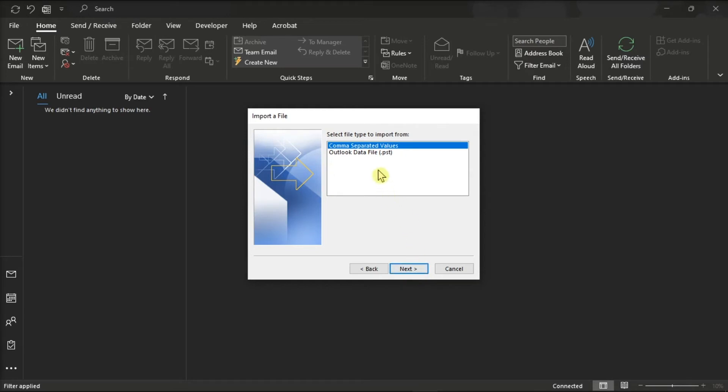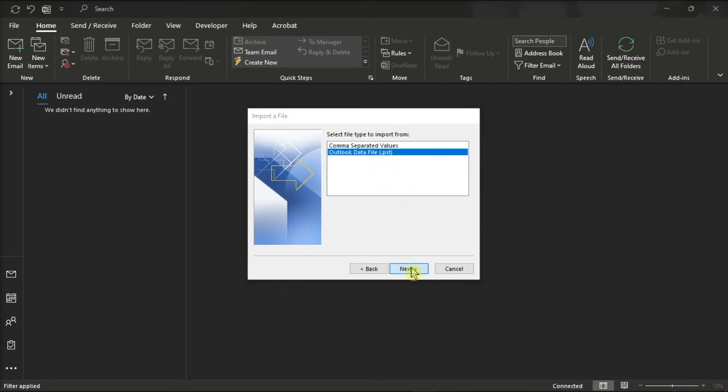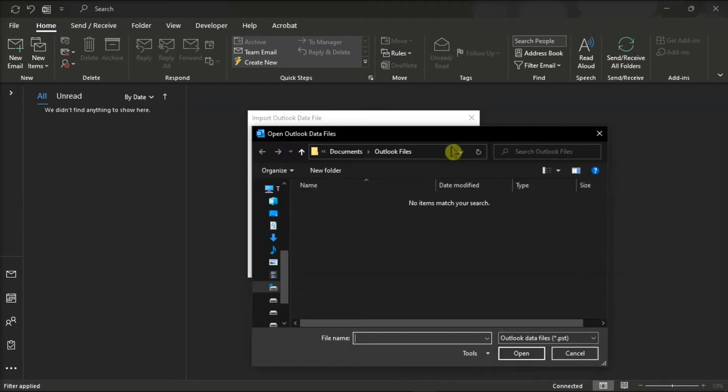After that, select Outlook Data File, click Next, and browse to the file you wish to import.